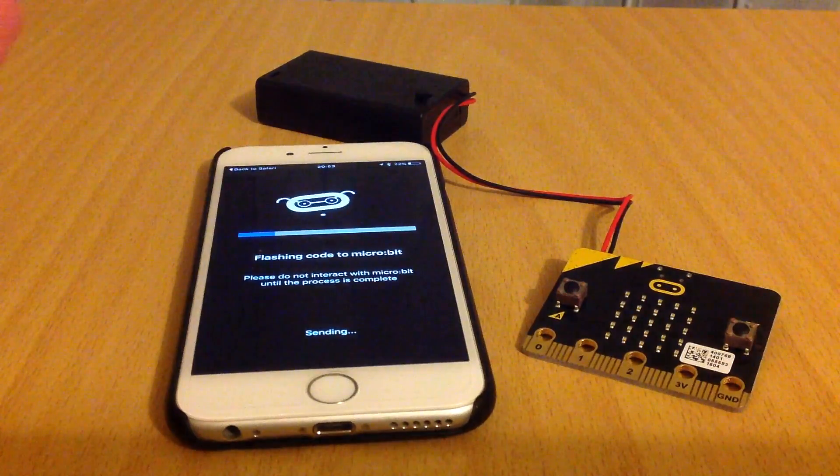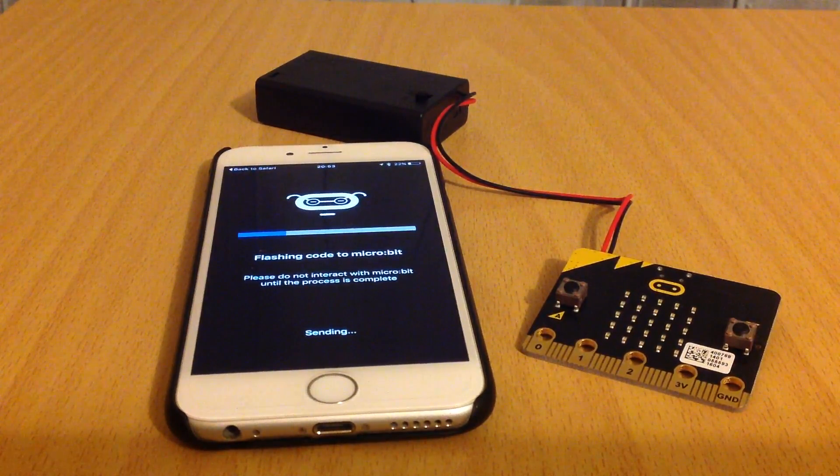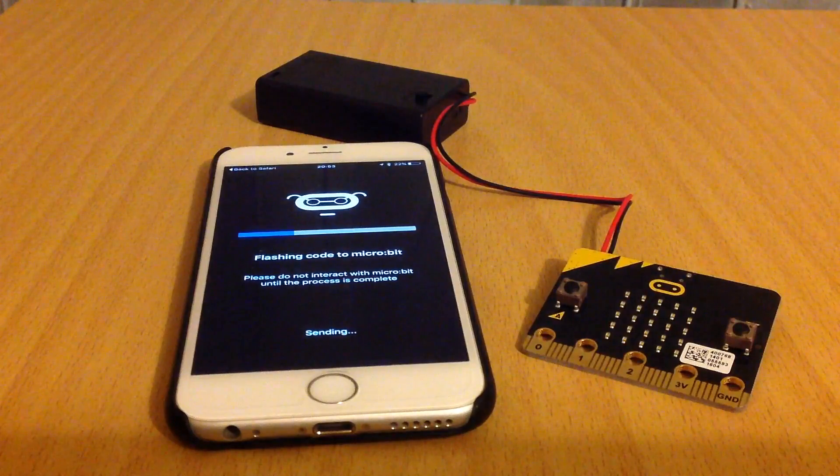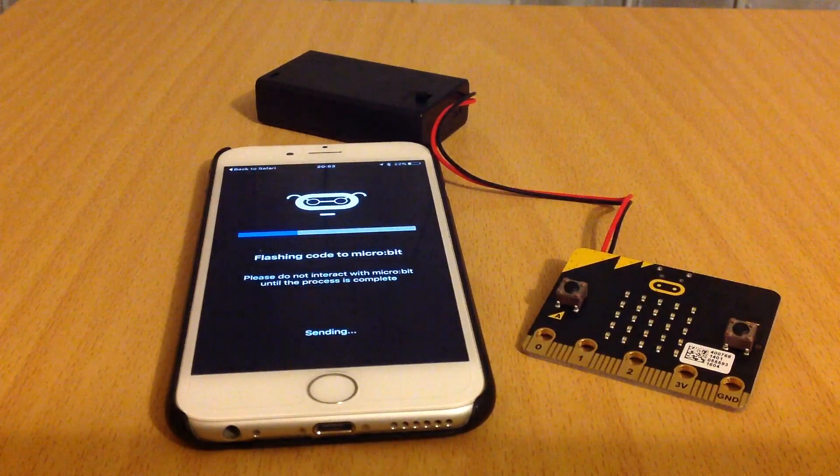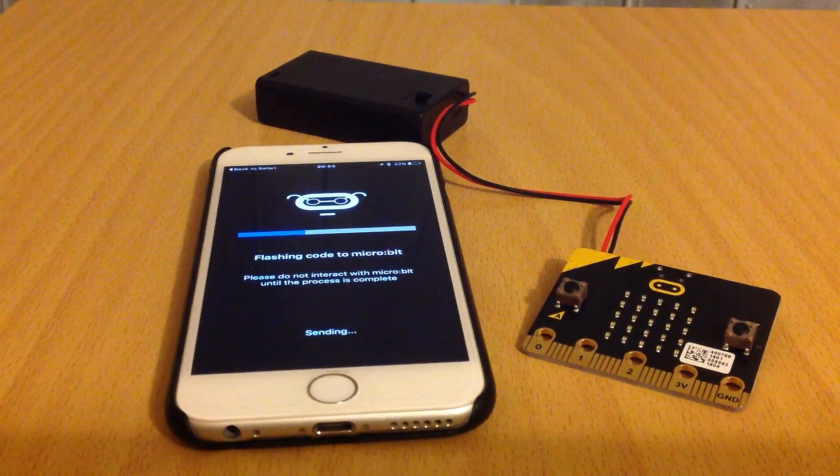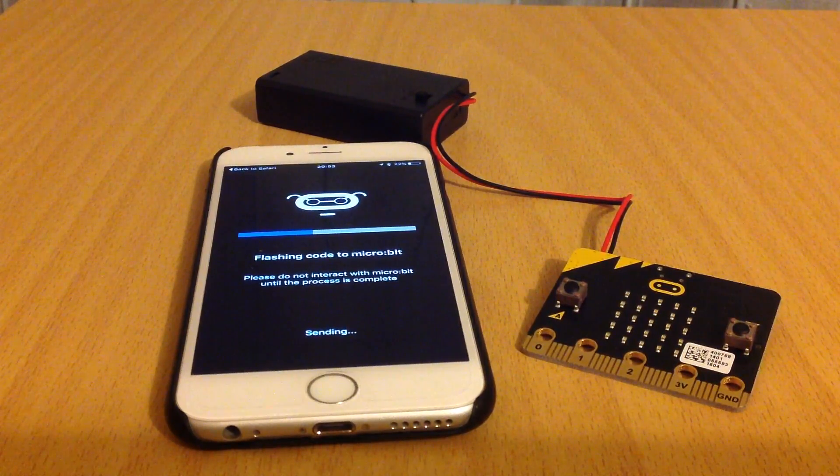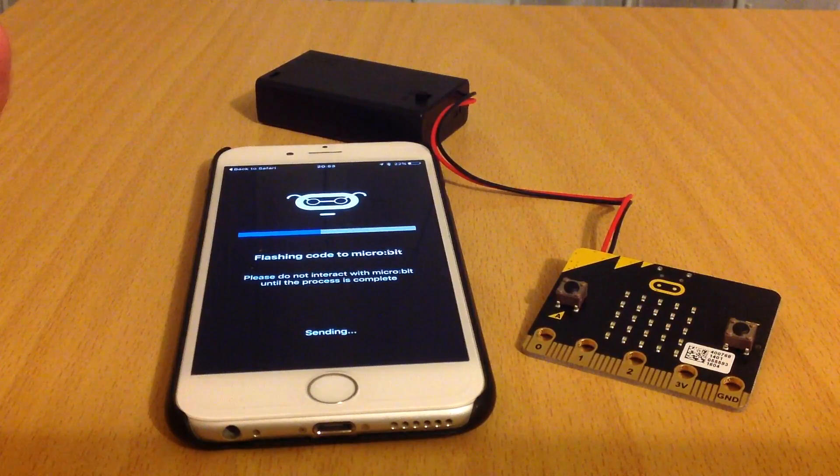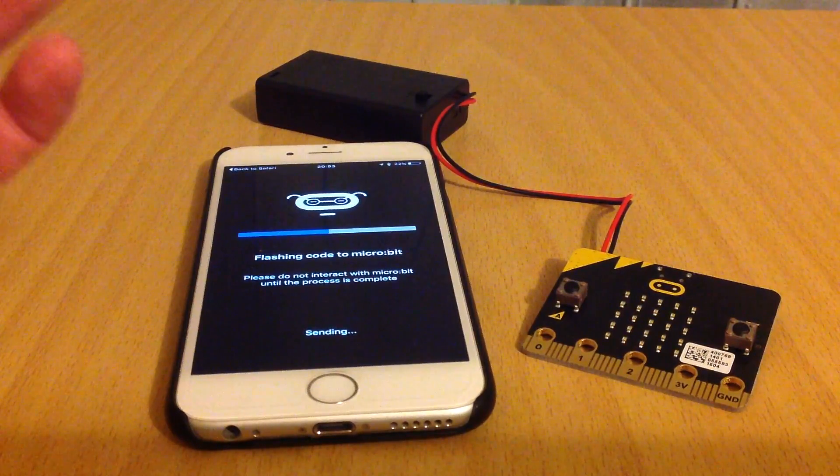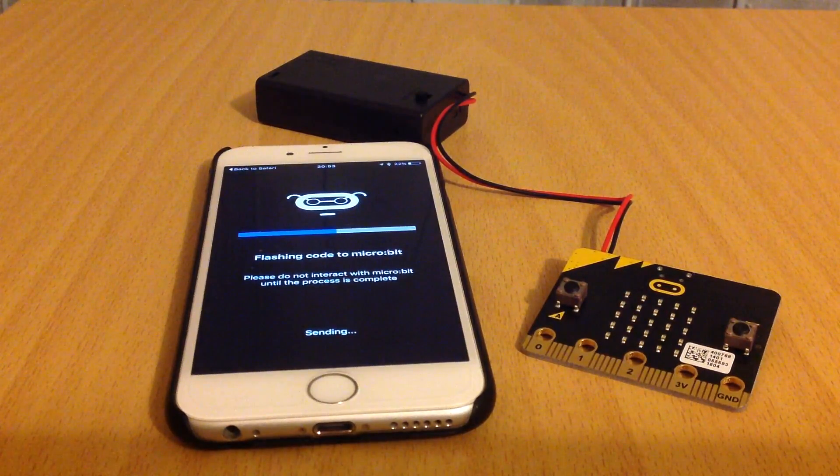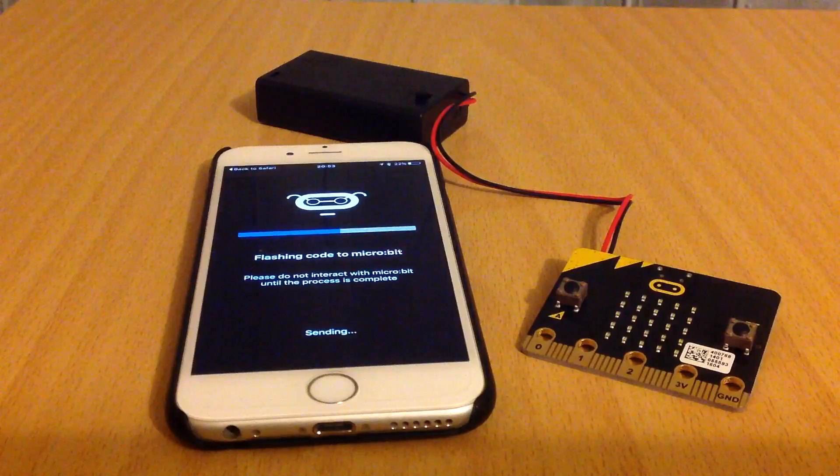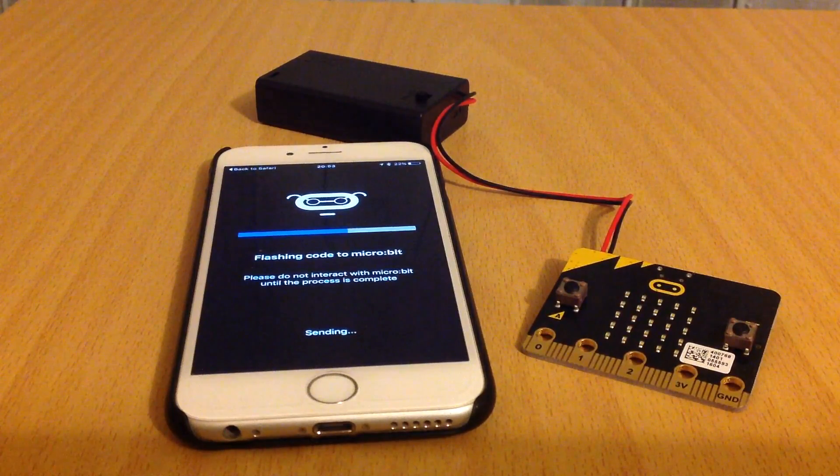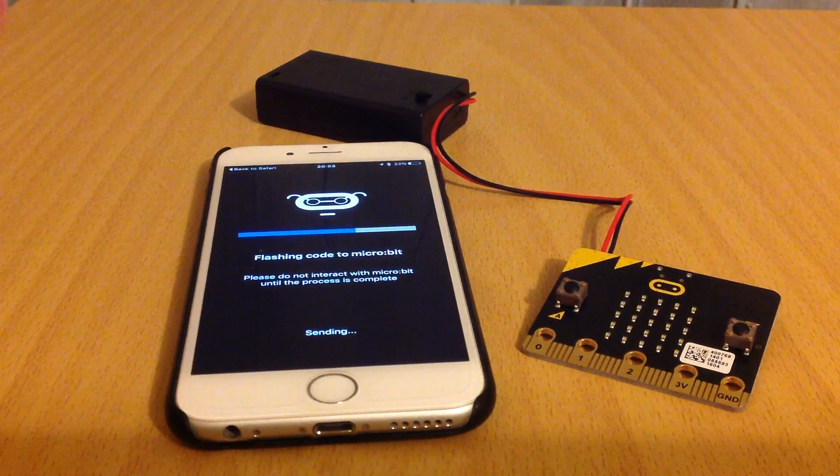Something that the iOS app is also lacking compared to the Android one is the ability to actually interact with the device. You can't use a button on the micro:bit to trigger the camera, for example, or you can't get the micro:bit to display if there's an incoming call, which would be really nice as a wearable bit of technology for children to use.